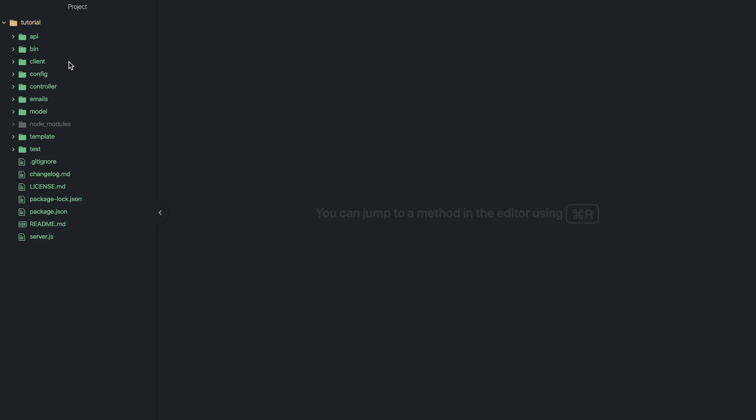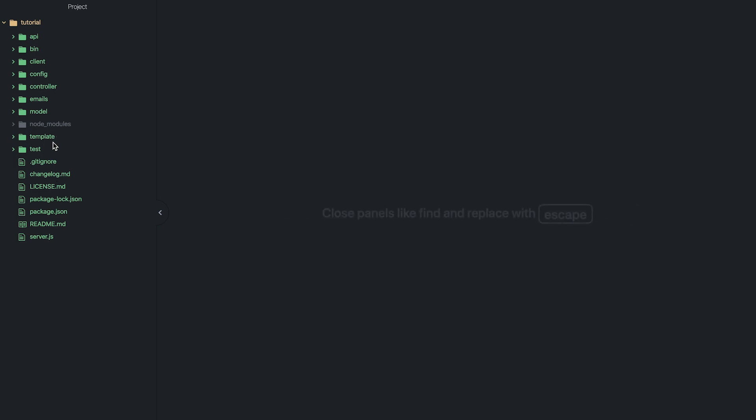We've got the API here, we've got a bin which is just some node scripts that I've written. We've got the client which is our React application, config folder for the config files, got our controller files, any transactional emails, our model files. I've got some templates in here for generating models and controllers, we've got our unit tests, and then we've got our server.